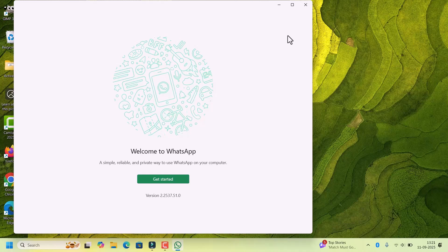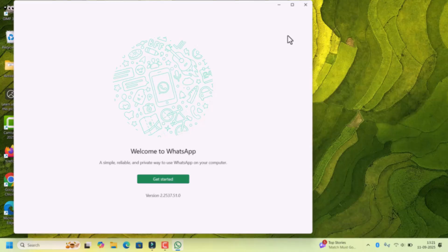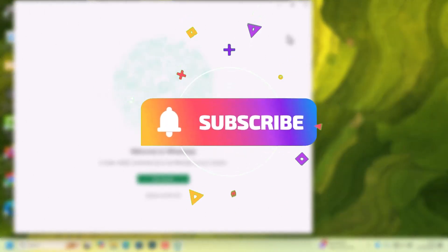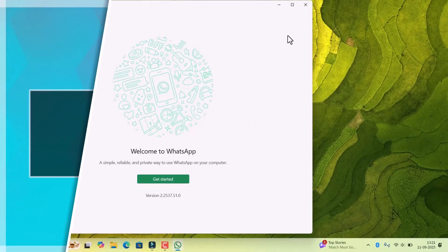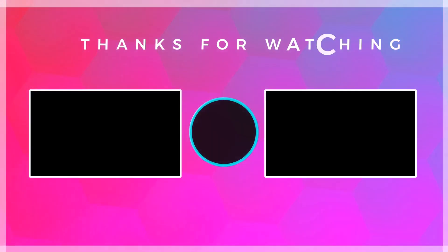That's it. If this helped you, give the video a like and subscribe to Pixbit for more Windows tips. Thank you for watching.